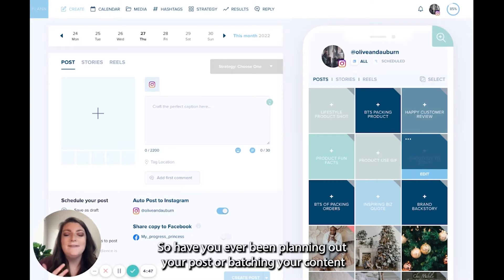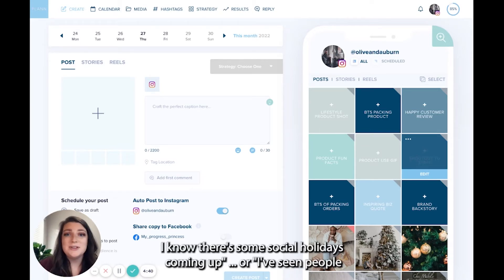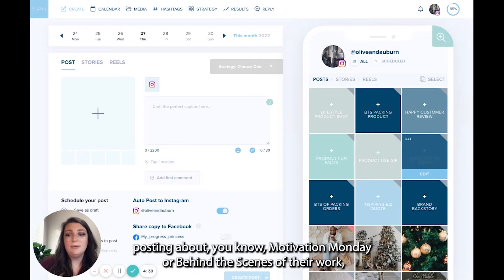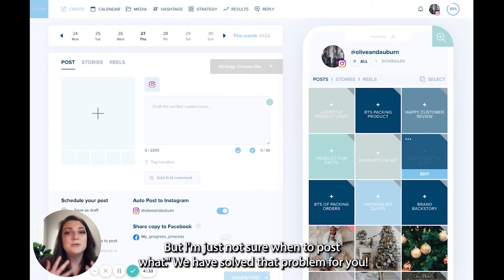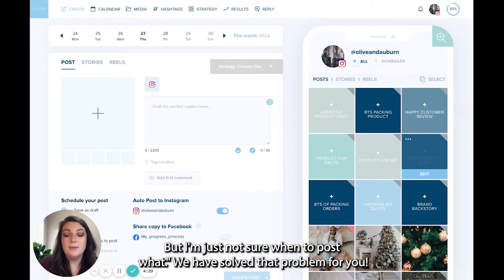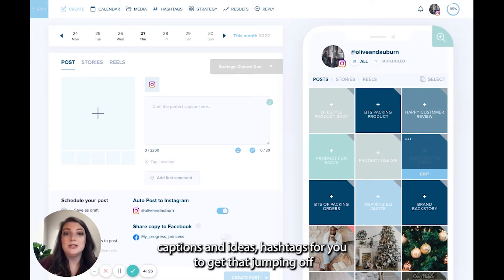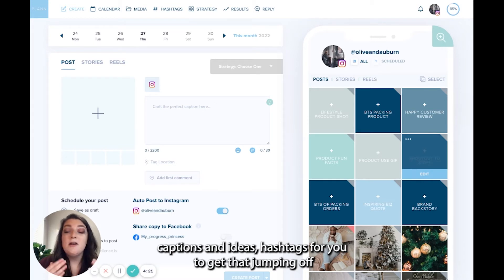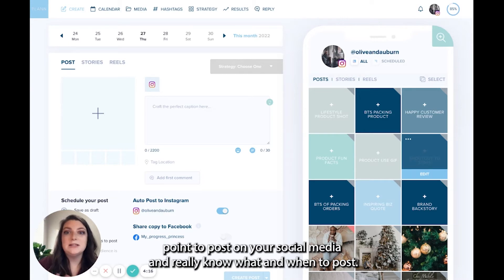Have you ever been planning out your posts or batching your content and you're just thinking, I don't know what to post? I know there's some social holidays coming up or I've seen people posting about Motivation Monday or behind the scenes of their work, but I'm just not sure when to post what. We have solved that problem for you. So we have come up with some content prompts and pre-written captions and ideas, hashtags for you to get that jumping off point to post on your social media and really know what and when to post.